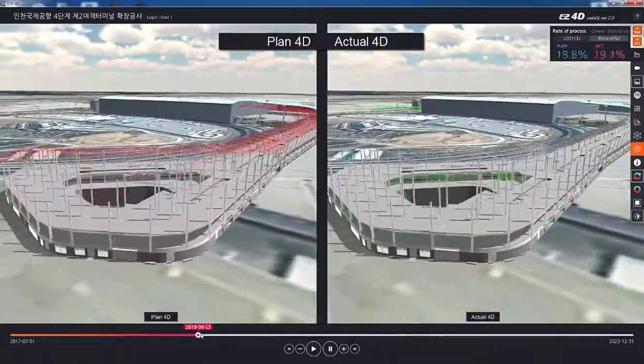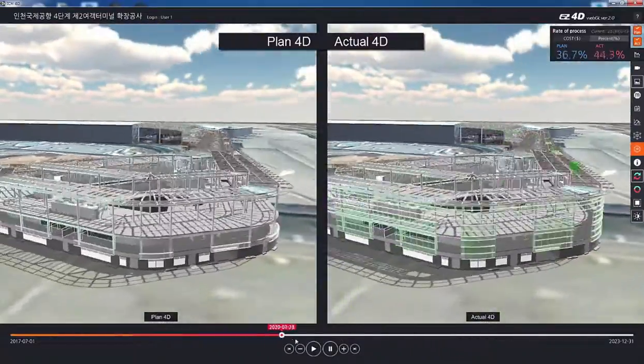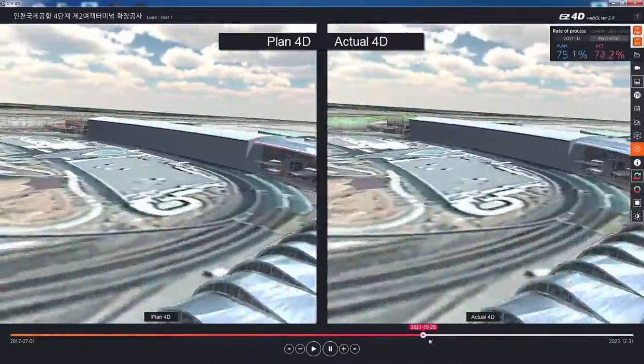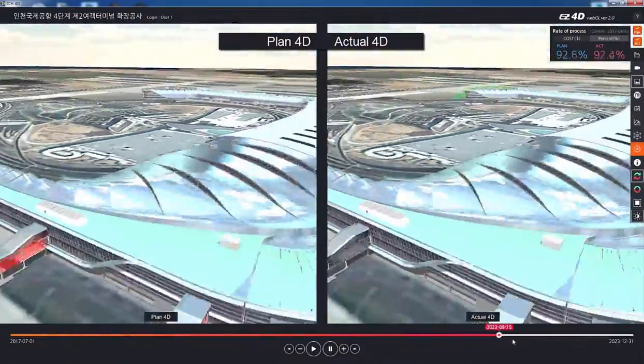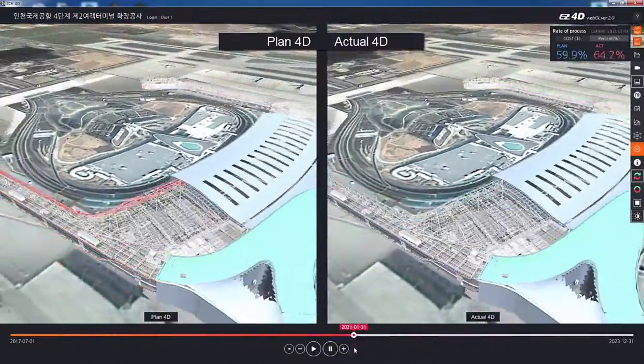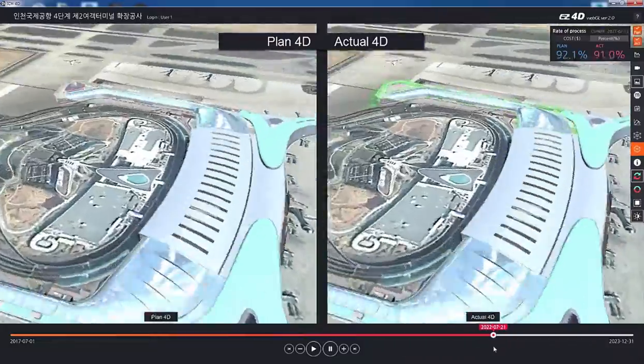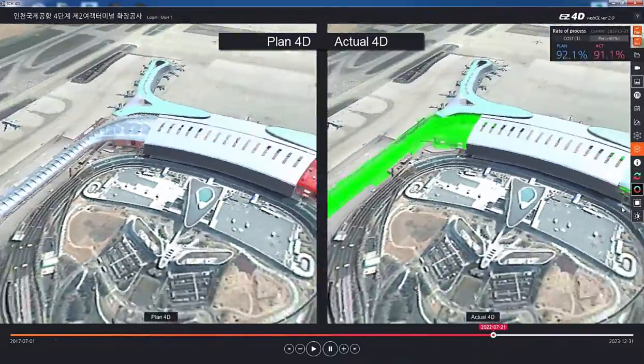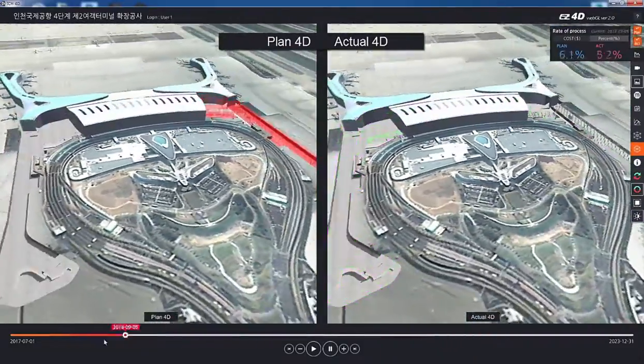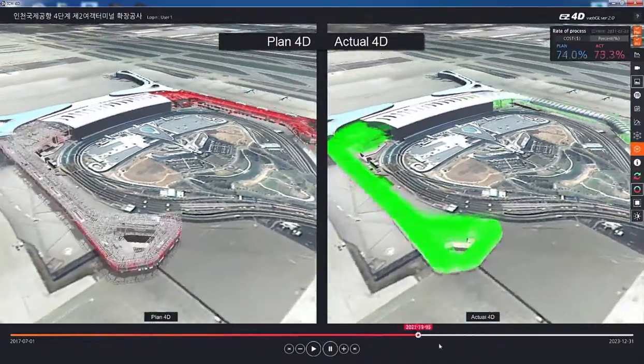The following is the Incheon Airport Phase 4 Terminal 2 project case. For this project, each function of the 4D system is applied comprehensively.